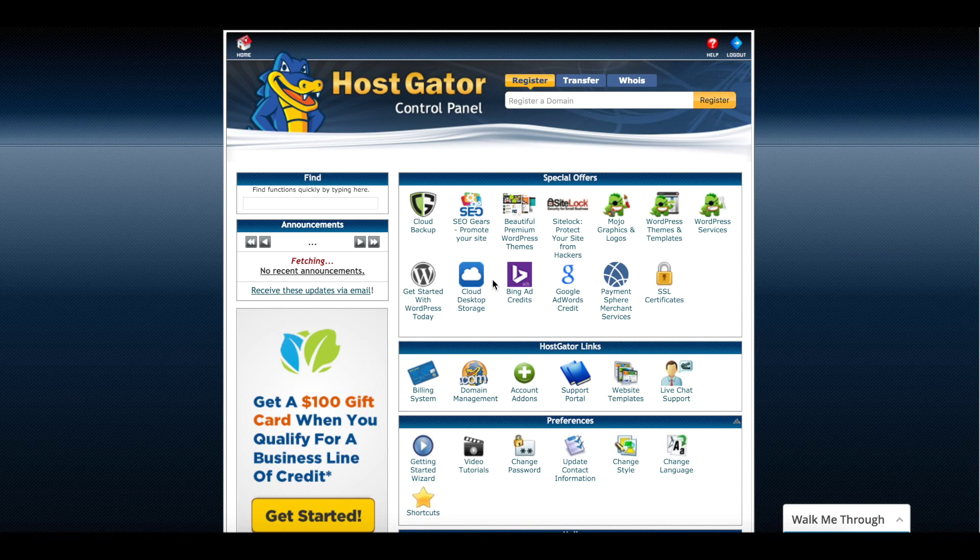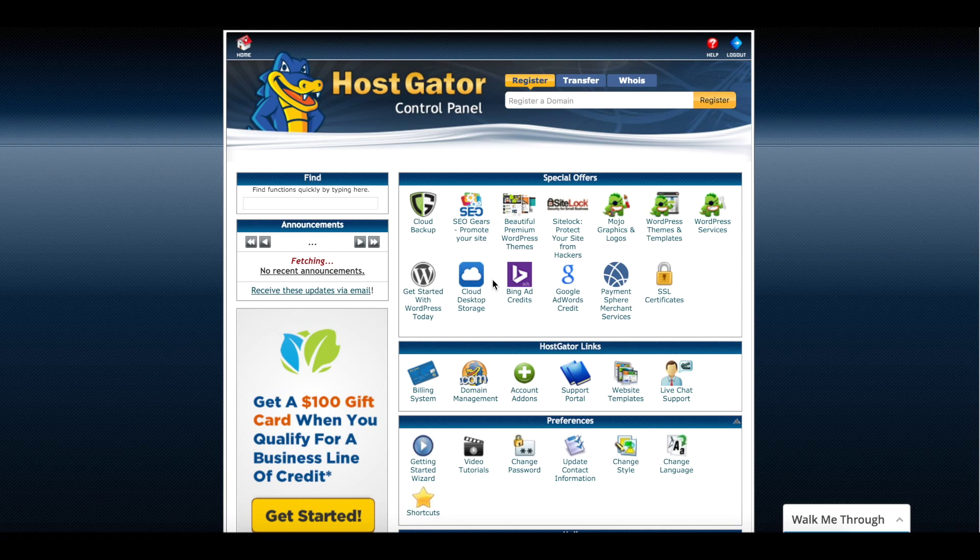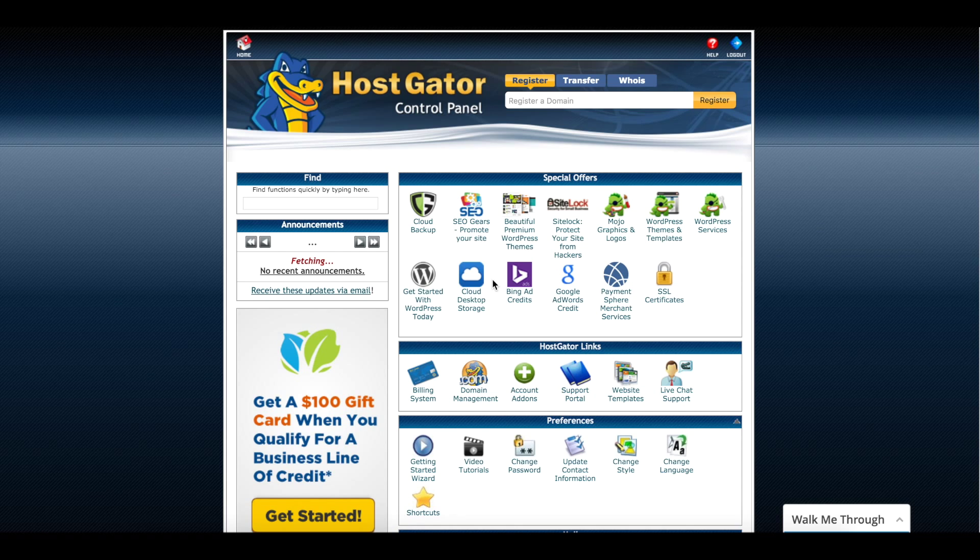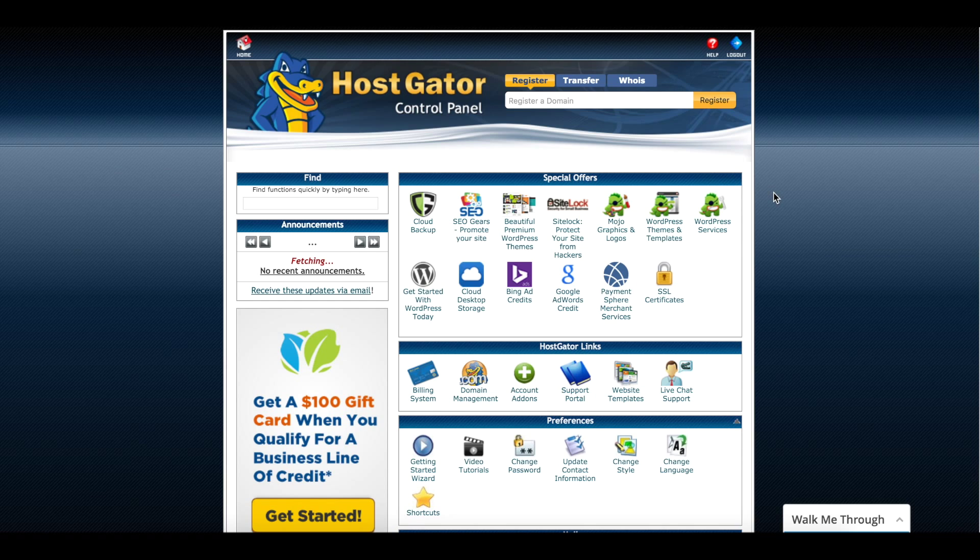What's up guys and gals, today I wanted to bring you a quick video from KL Designs. We're going to be working within the HostGator environment and showing you how to install WordPress.